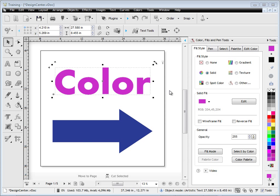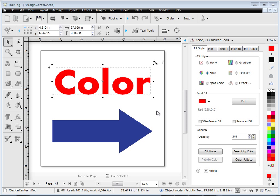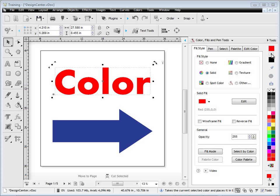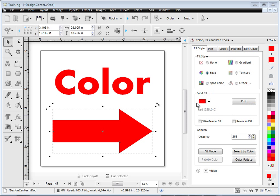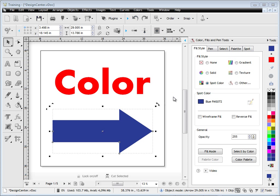I can also apply this color that I've got selected here, this red color, to the arrow if I like by using the reserve fill. The reserve fill is up in the top right hand corner up here, and I can just click this arrow and put it in the reserve fill. I can select this object and change its color by just simply clicking on the reserve fill color.